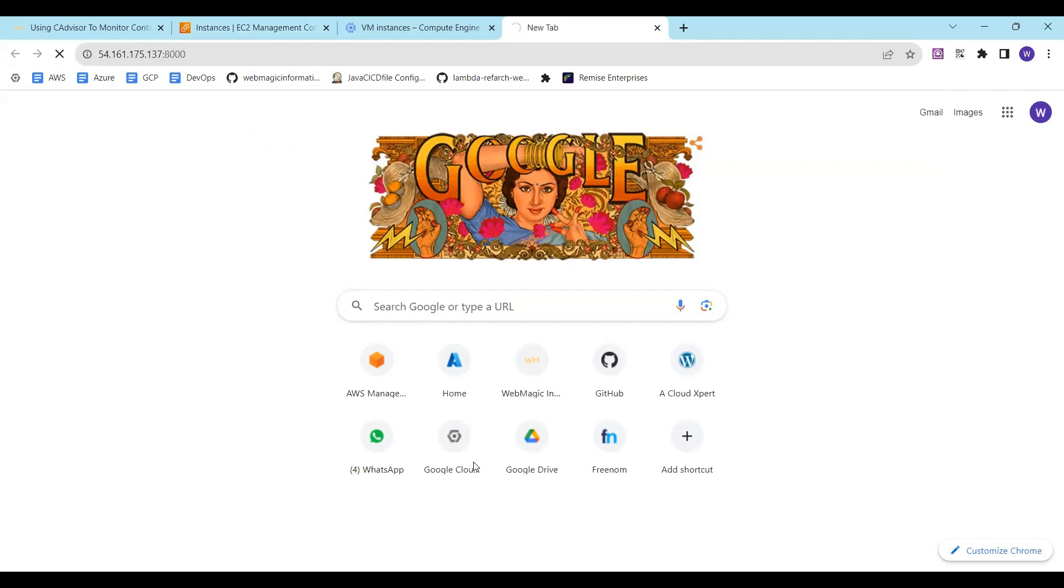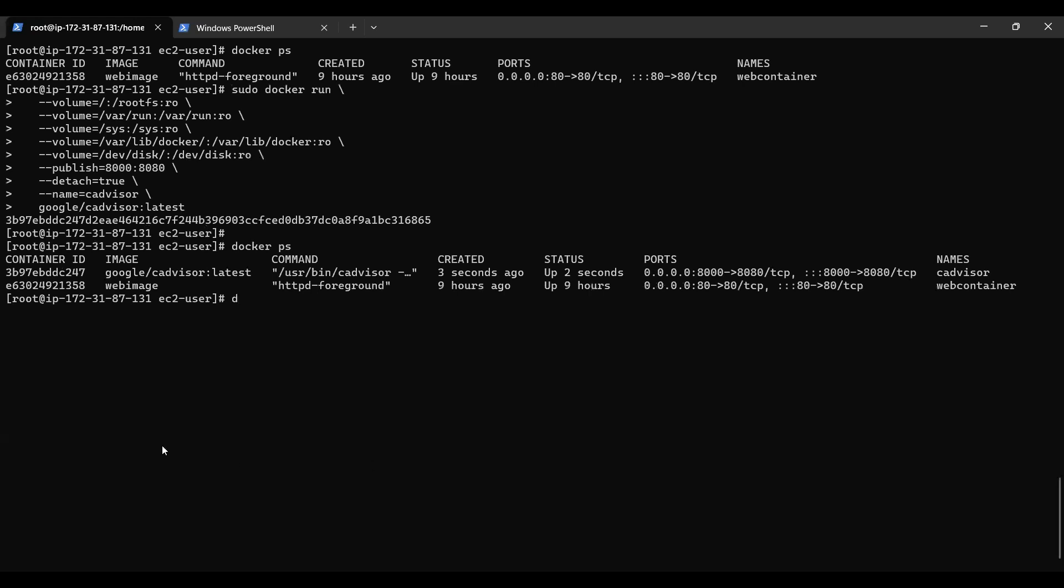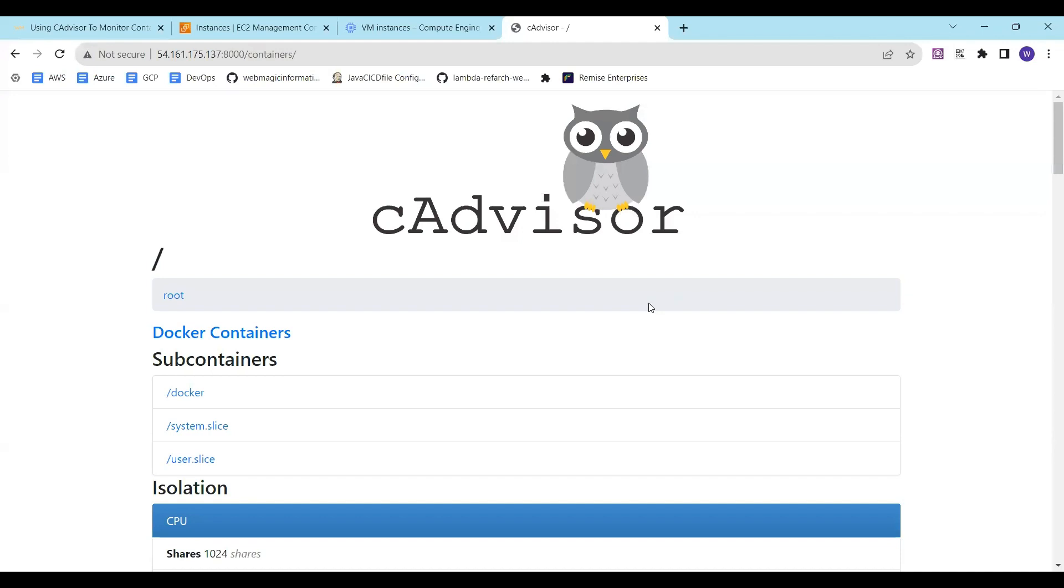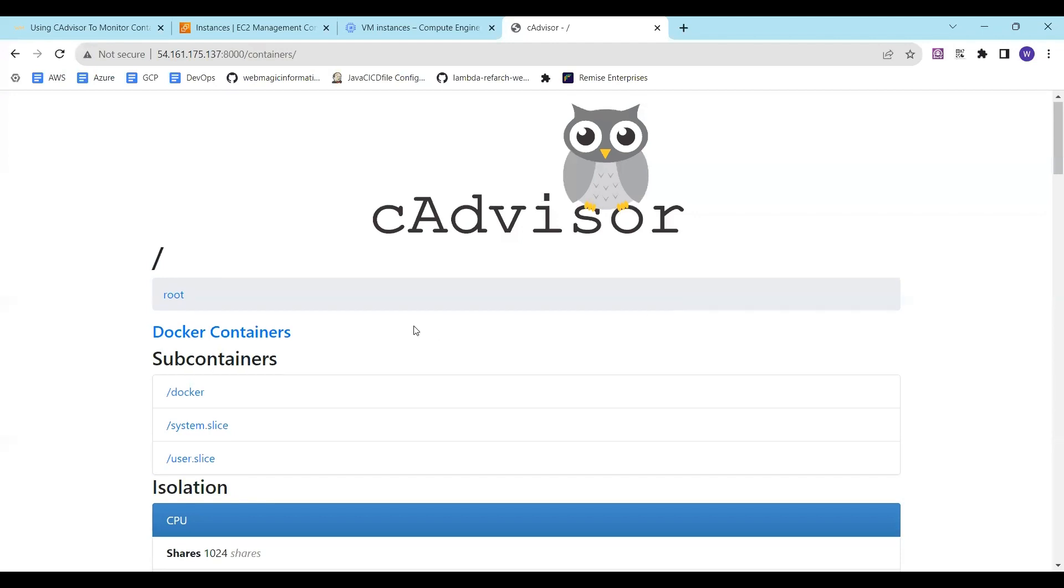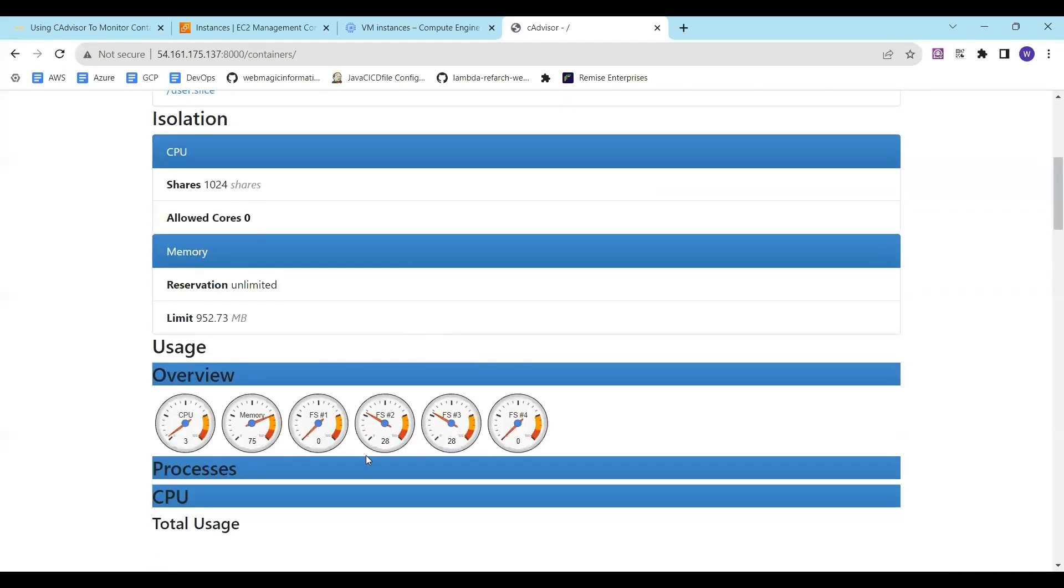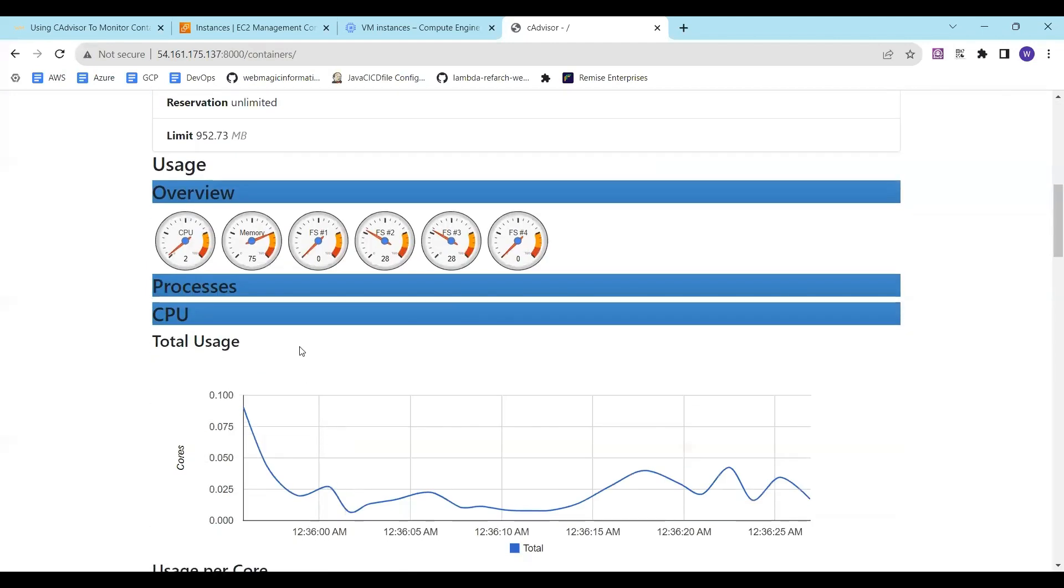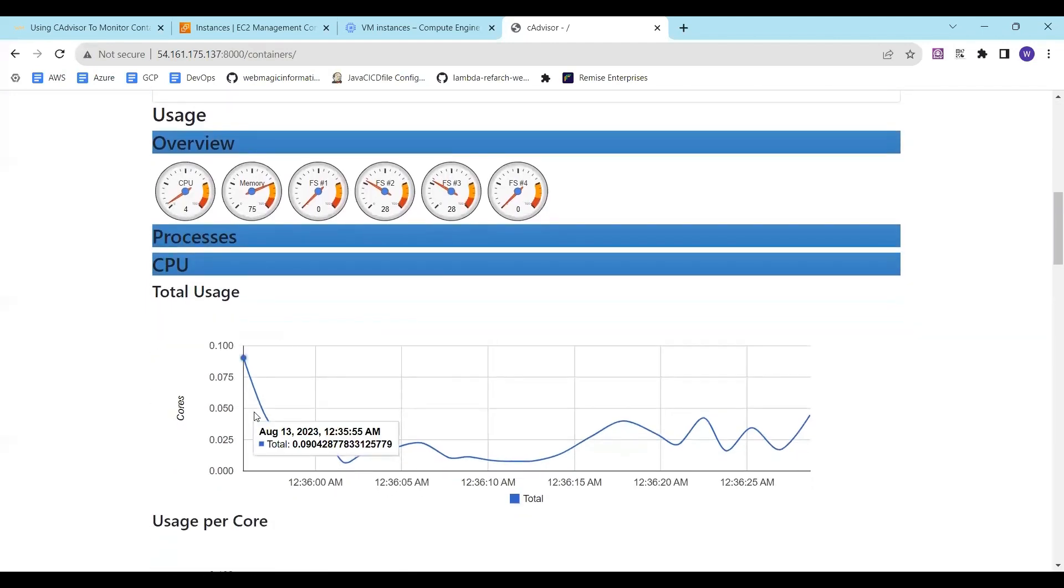cAdvisor is capturing data from my running container. I have one container which is in running state. Since cAdvisor is running itself as a container it will capture the monitoring data from itself also. This is the interface of cAdvisor and here you can see various details.